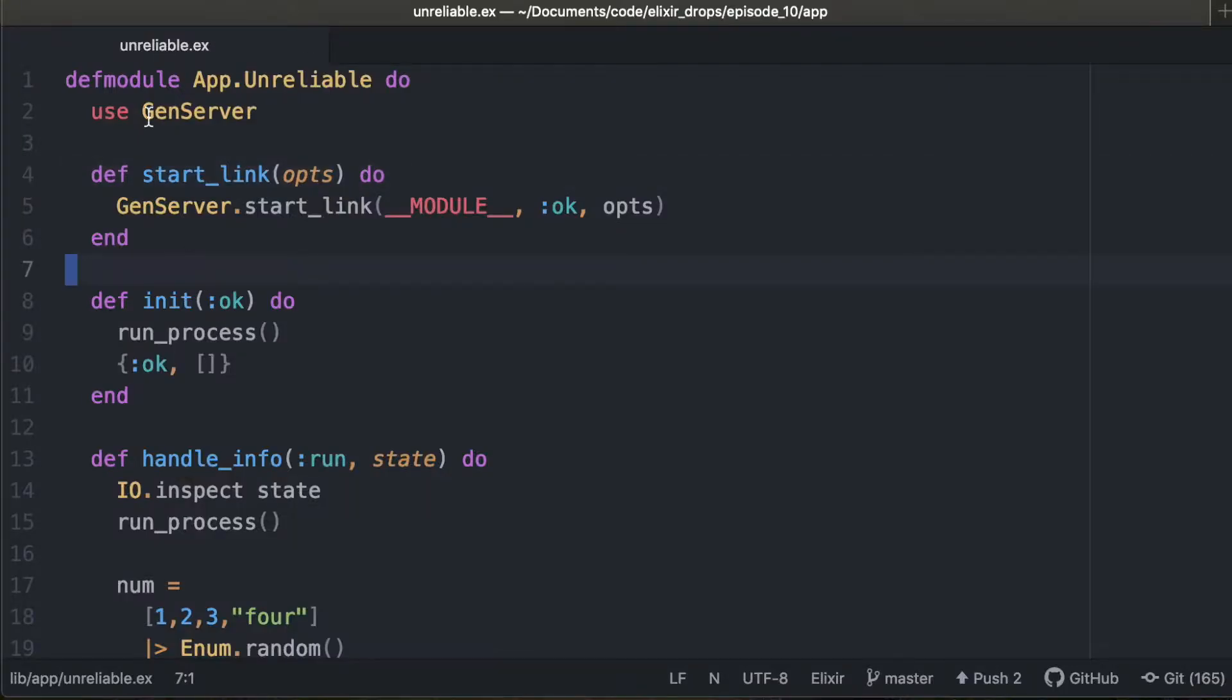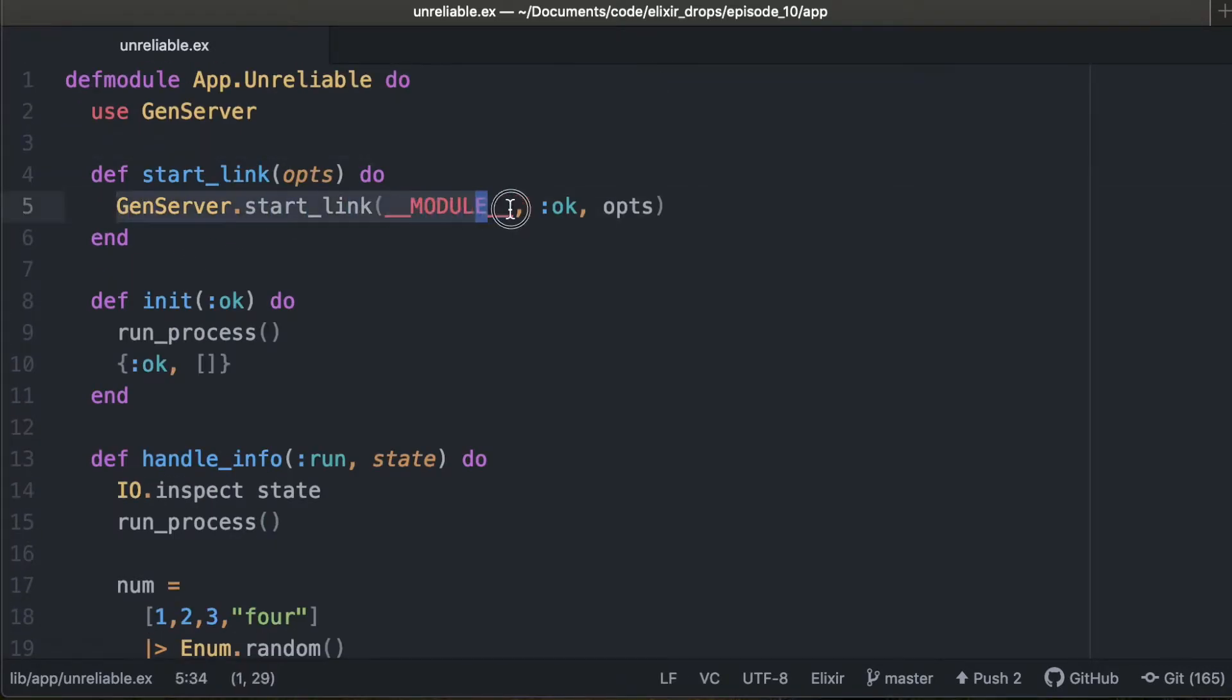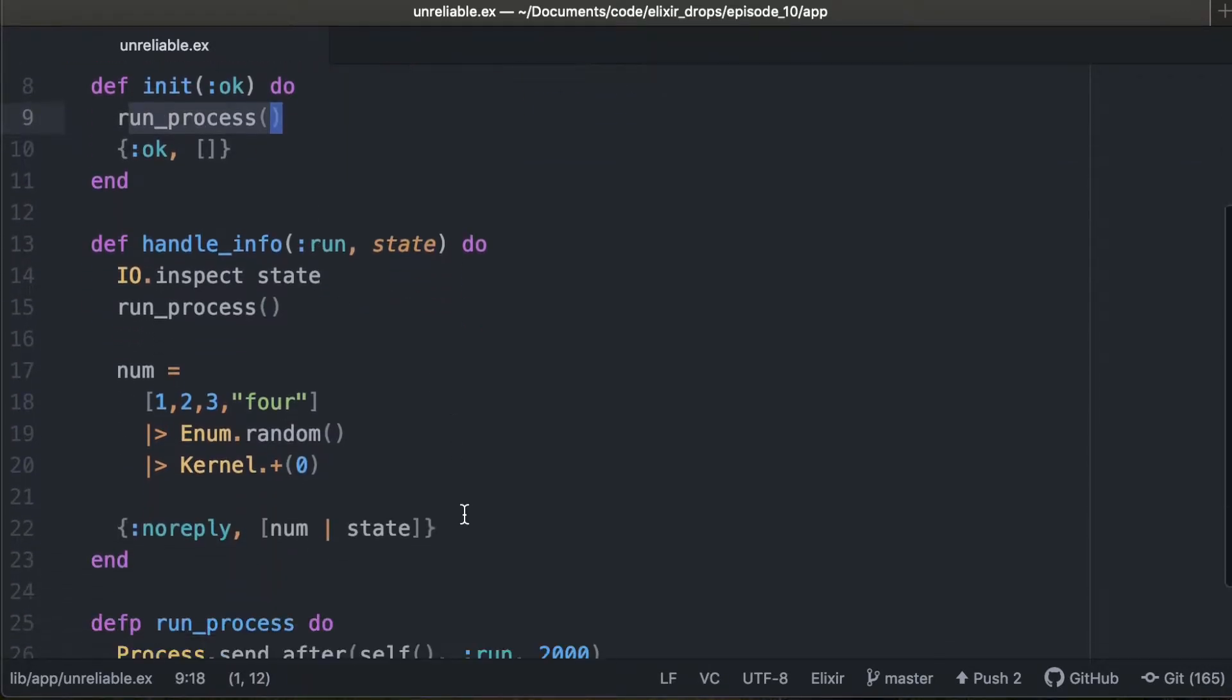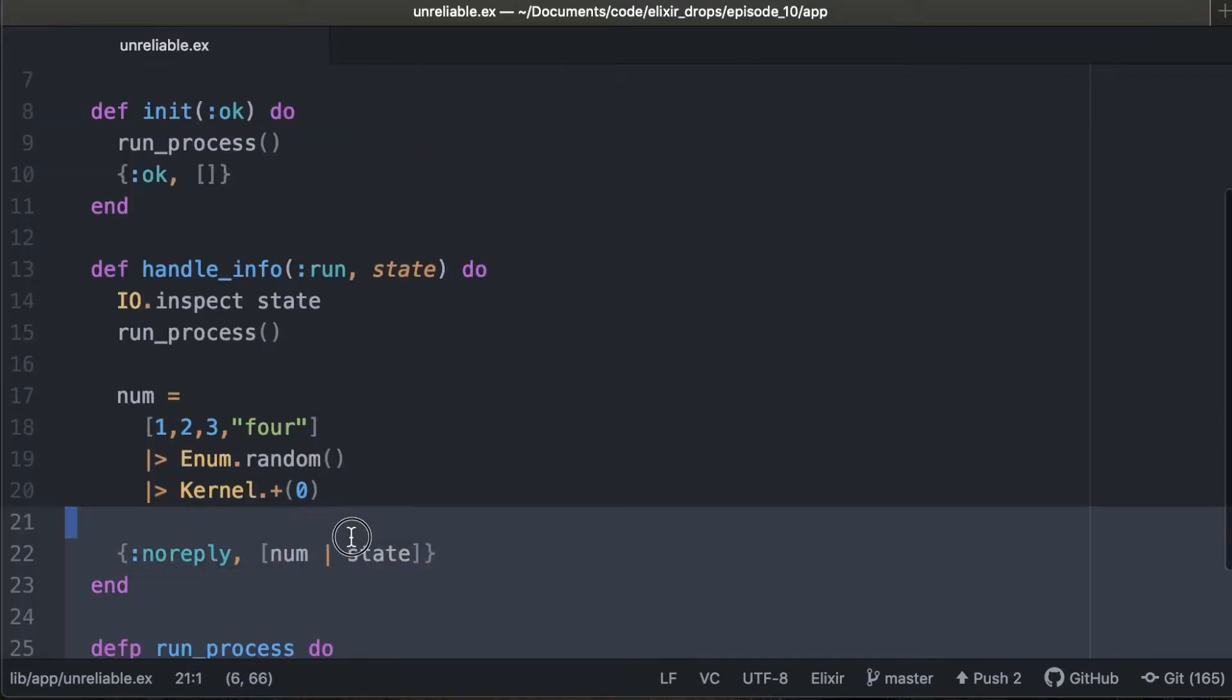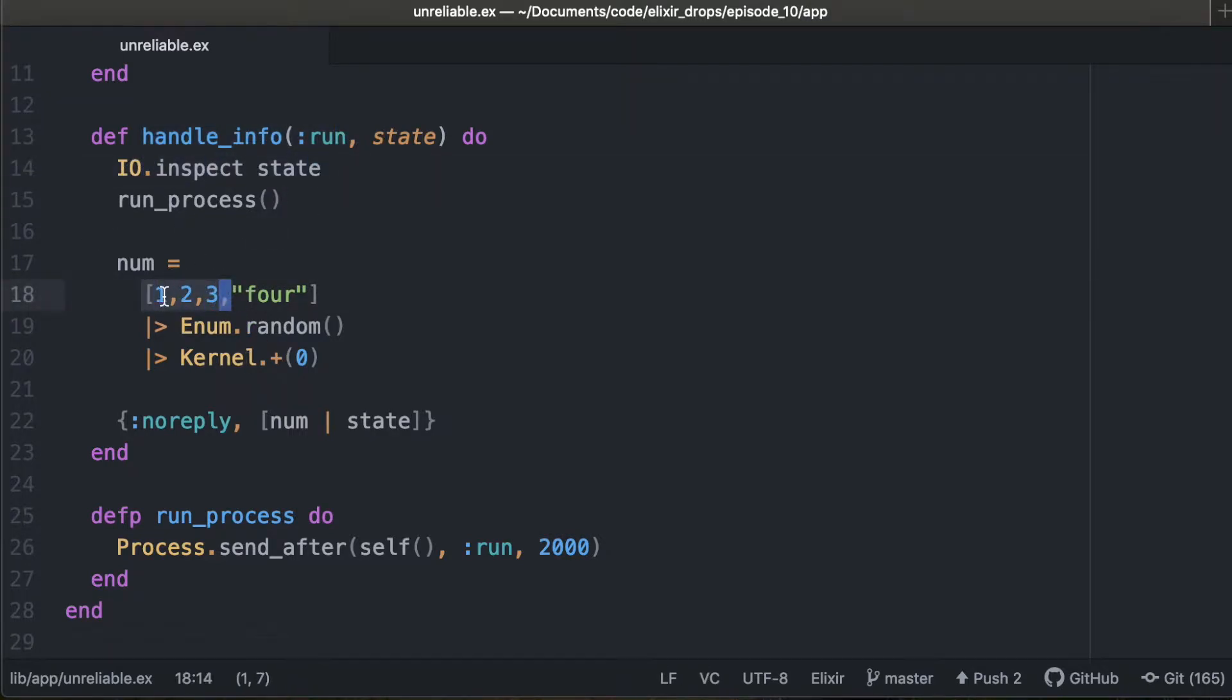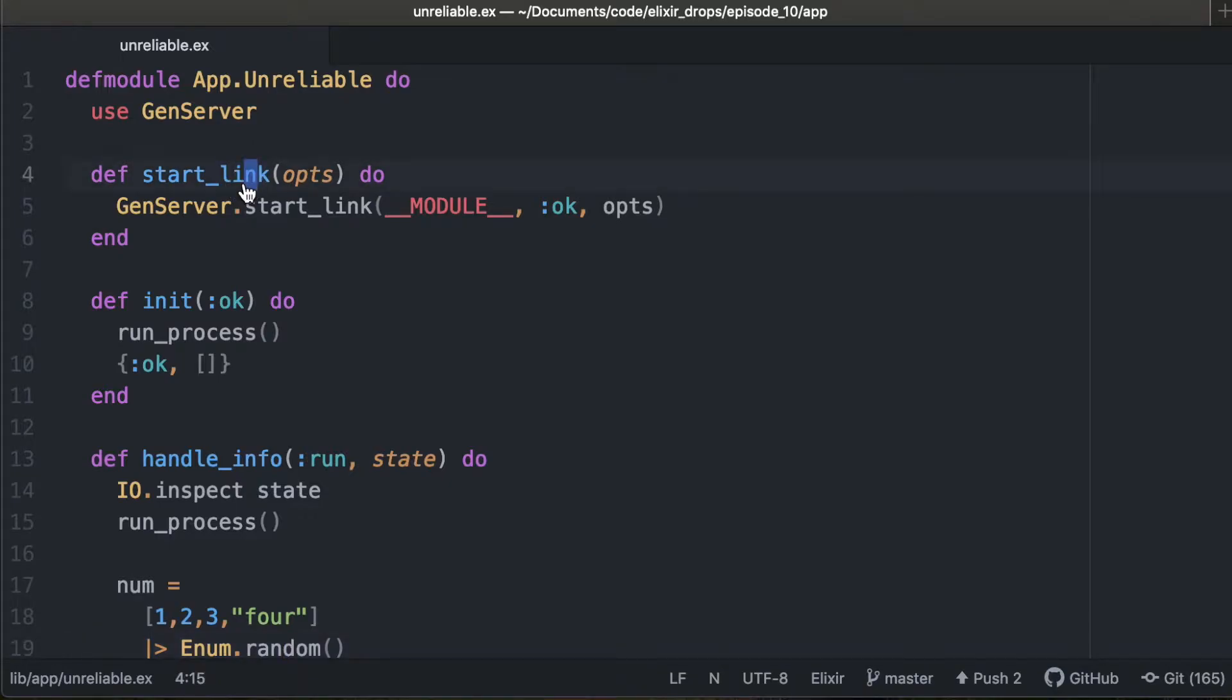And I also added this gen server so we could save time before we start. It really just runs this loop every two seconds, calls run on itself, and then it'll handle that run and show us what the state is. Basically it just keeps adding these numbers to the state with zero, and if it hits four, it's going to fail. So good old unreliable.